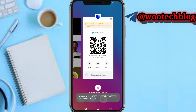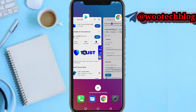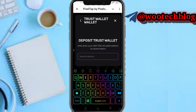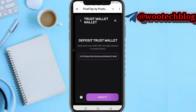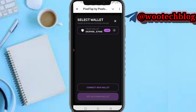After copying the address, head back to Pizza Tab, tap on 'Paste,' and then tap 'Submit.' Your wallet will now be connected.